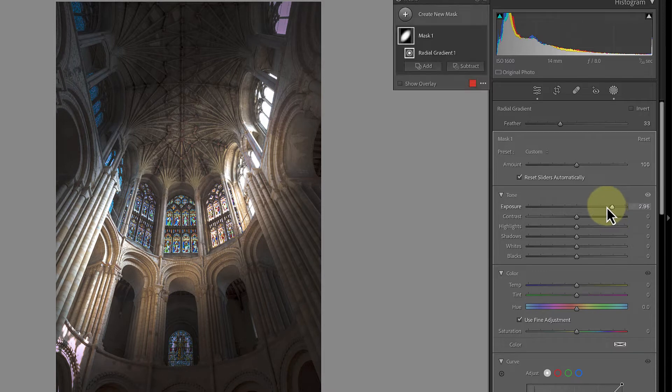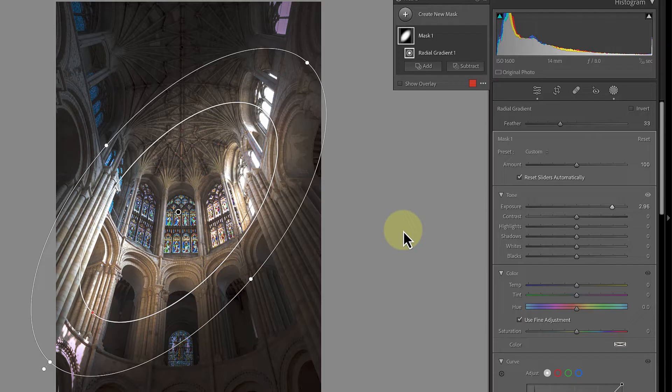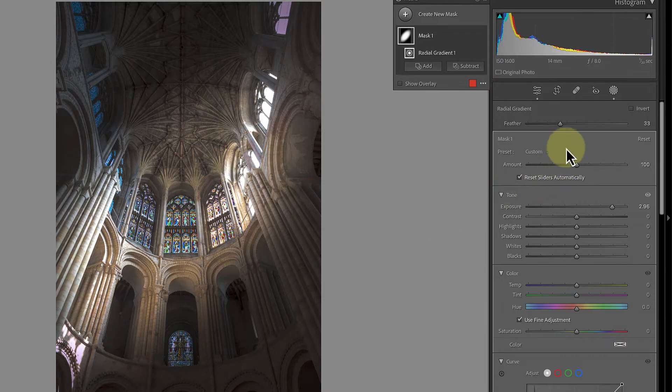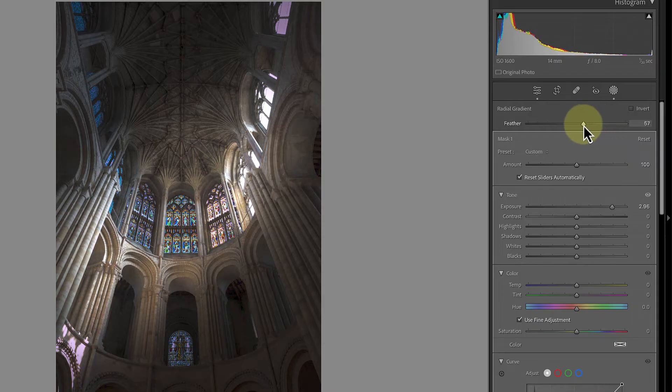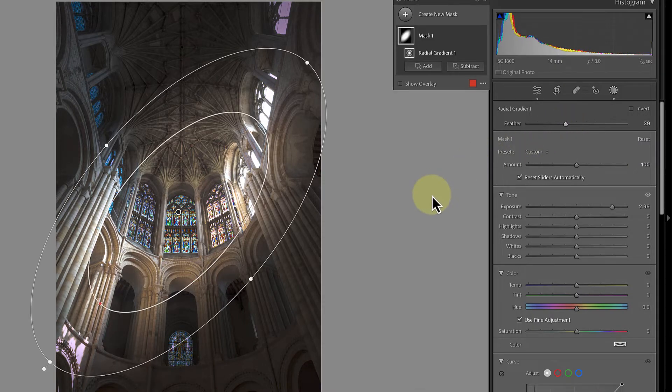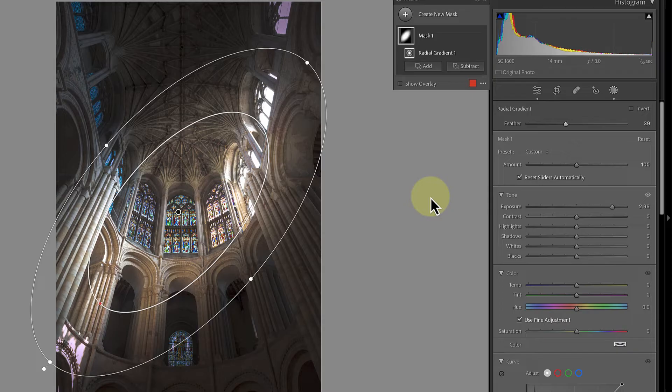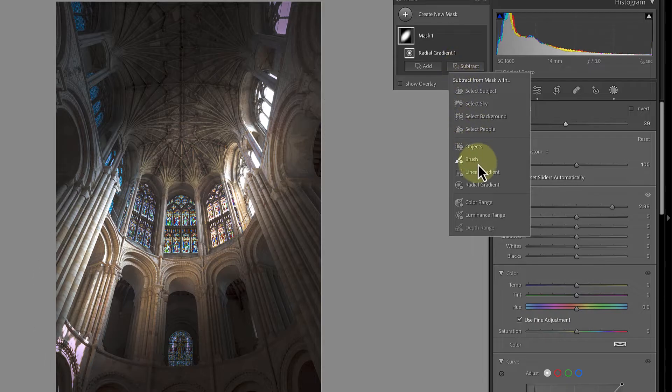Don't worry that it doesn't look too much like a light beam yet. Just spend a couple of minutes trying to refine the position of the radial gradient. Also try changing the feather slider on the gradient as that can often improve the effect. One of the reasons this doesn't look like a light beam yet though, is because it's got soft edges near to the window.